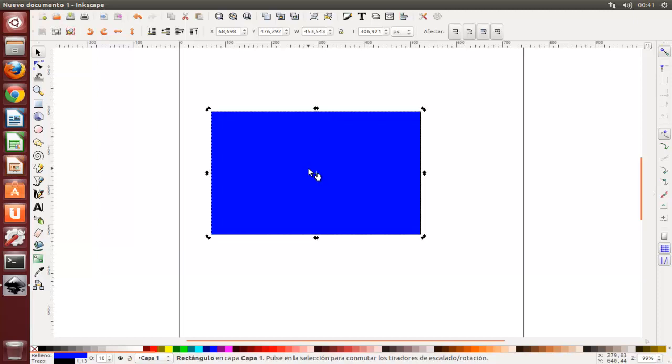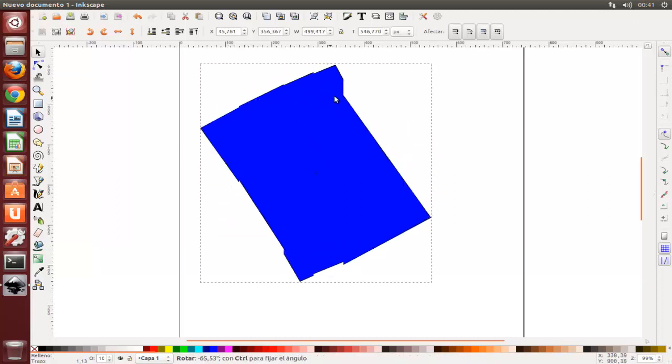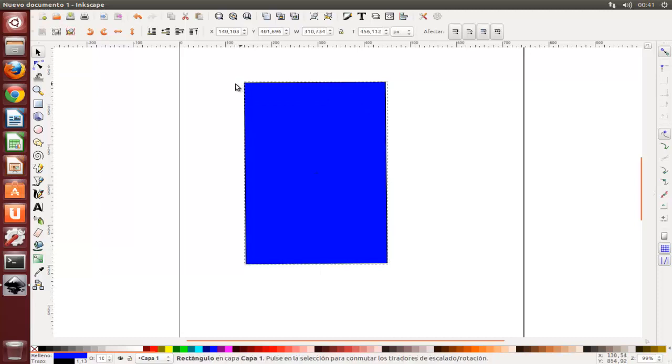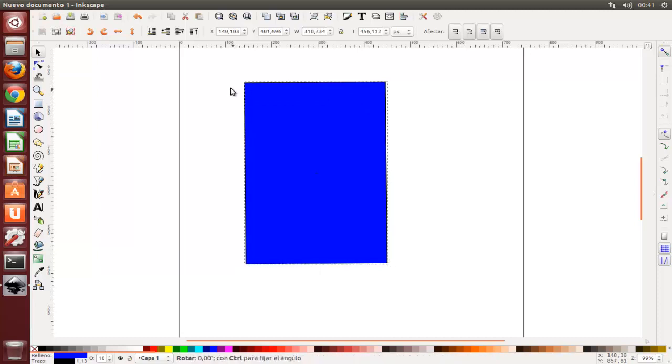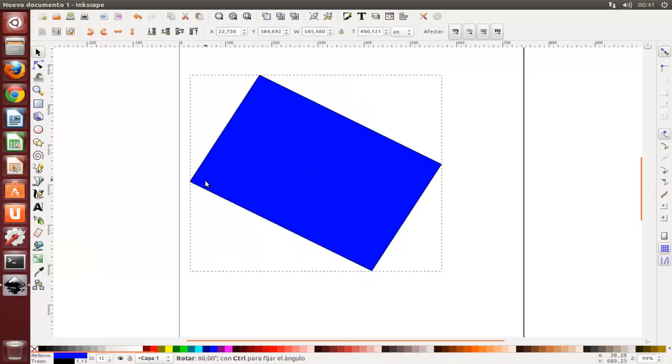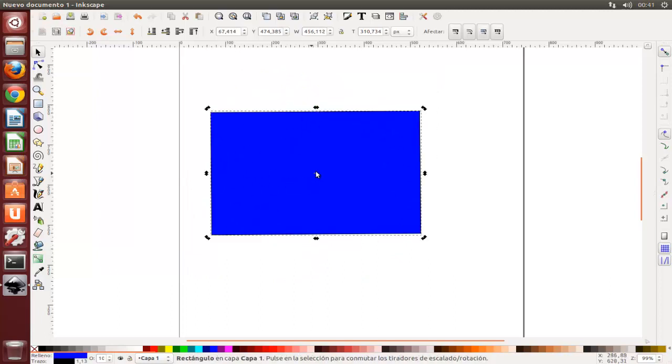Ahora hacer clic en el rectángulo de nuevo y los manejadores cambian. Ahora se puede rotar los objetos mediante el arrastrado de los manejadores de las esquinas, presionando Control para restringir la rotación a pasos de 15 grados.